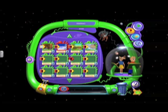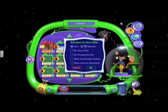They can also select the time, so you can go any time that you want, or you can check the last box that says 'when music or sound ends' in case the kid has recorded their own voice.